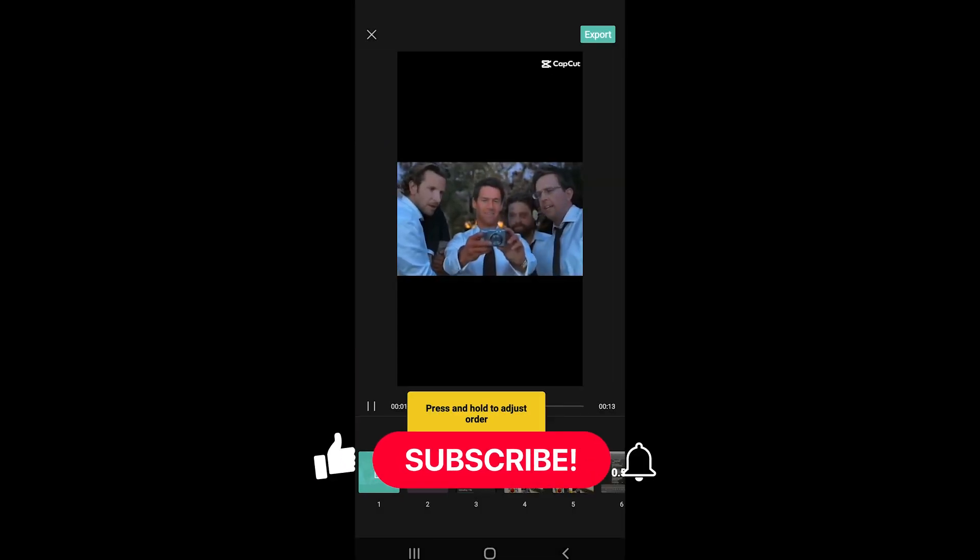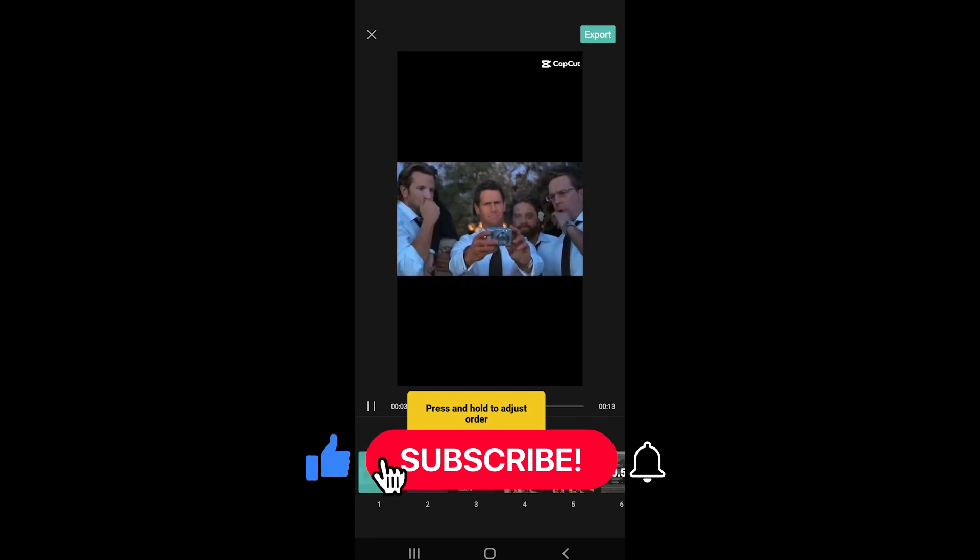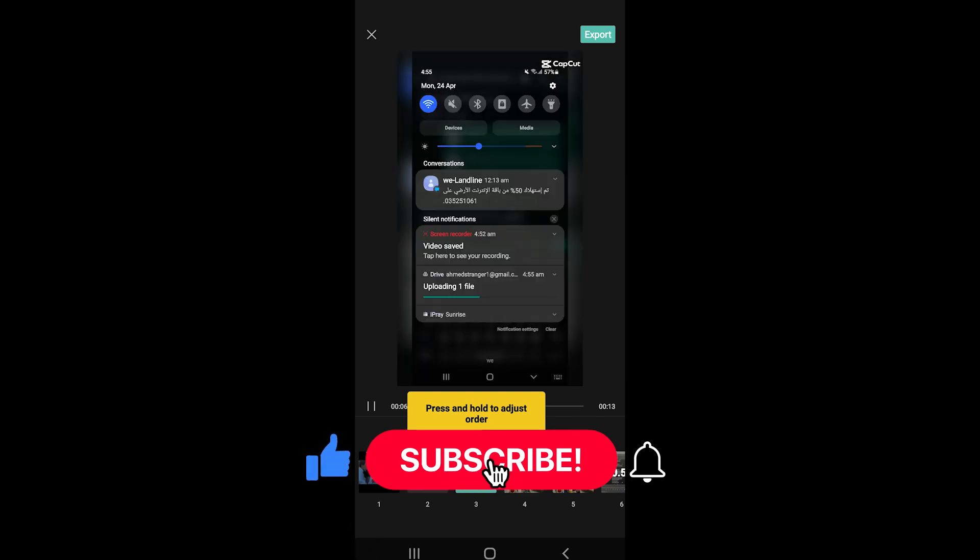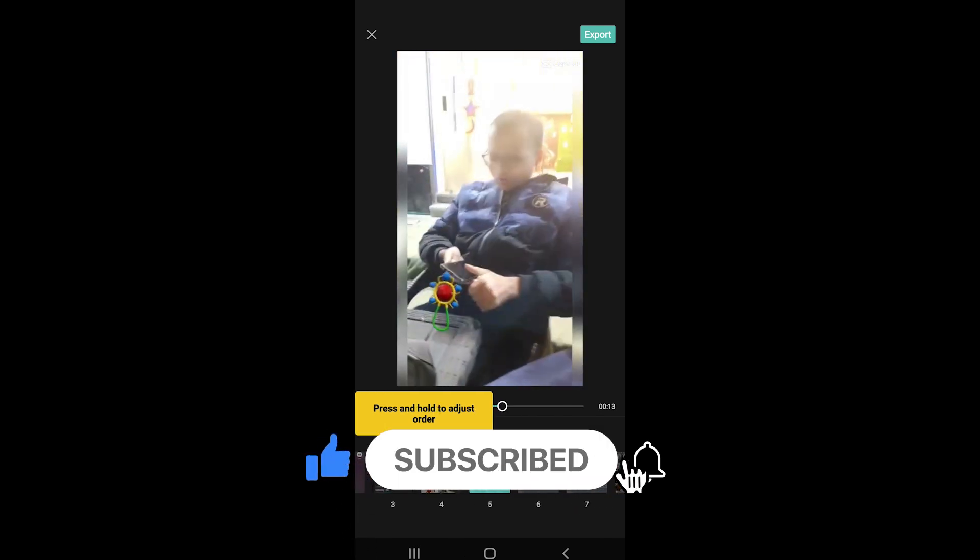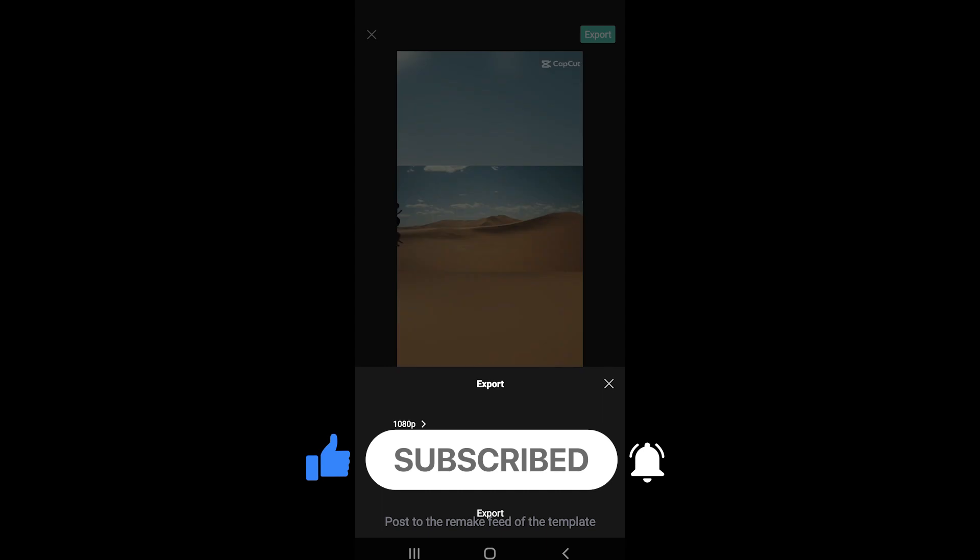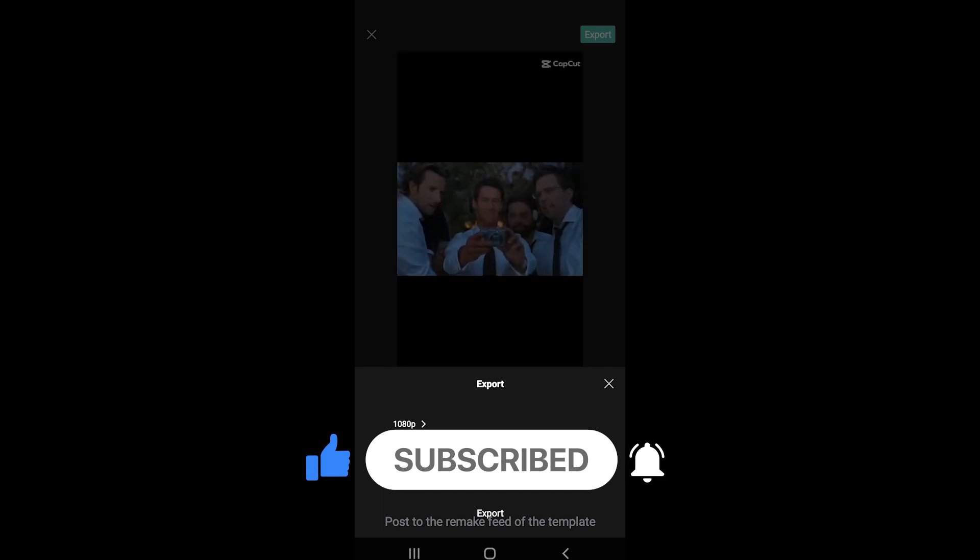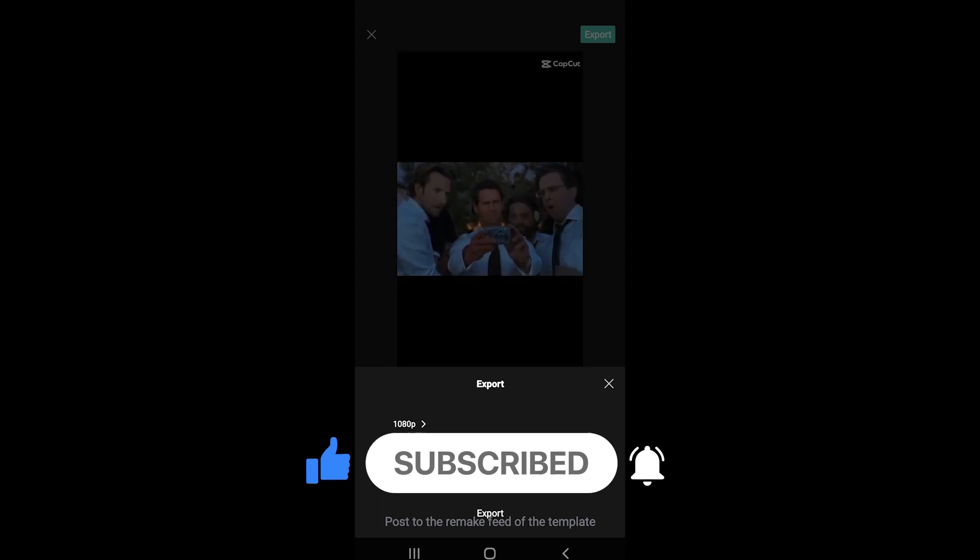It will take a couple of seconds to generate your video. Then export. And that's how you create the hangover meme for your TikTok using CapCut.